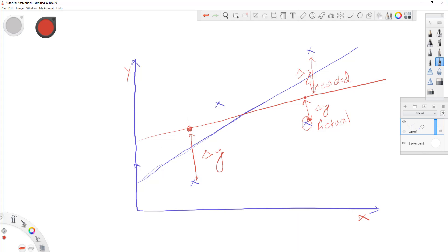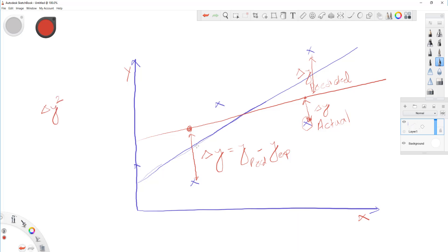Delta y is nothing but y predicted minus y observed, or y experimental. The way the least squares actually works is it minimizes this distance — not just delta y, but delta y squared. Because delta y in this case can be negative and in this case positive. When you add all delta y's, it may be zero, but that doesn't mean there is no error. Delta y squared actually looks at the magnitude of this error, rather than just focusing on the positives or negatives.